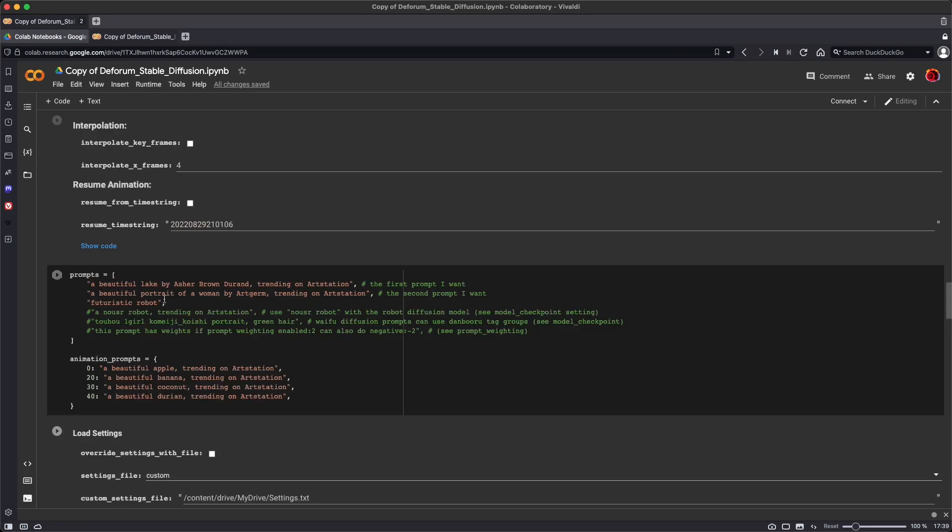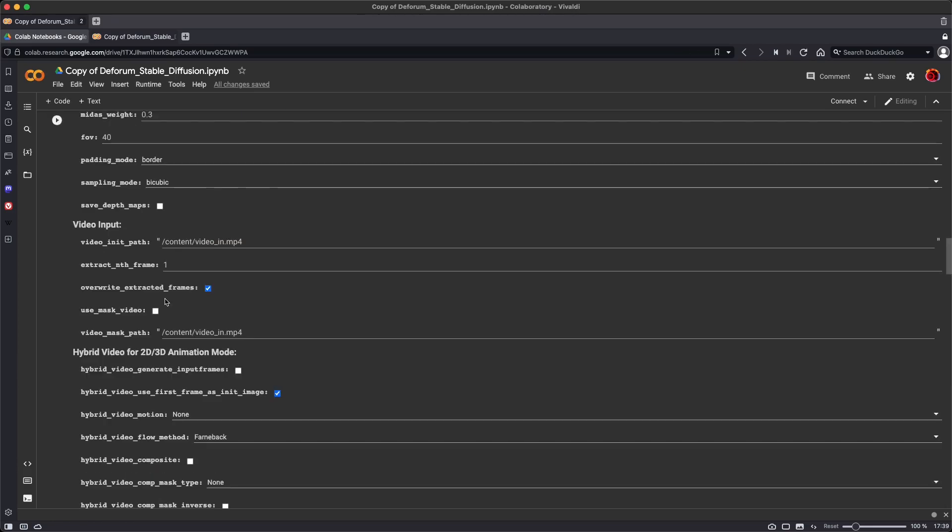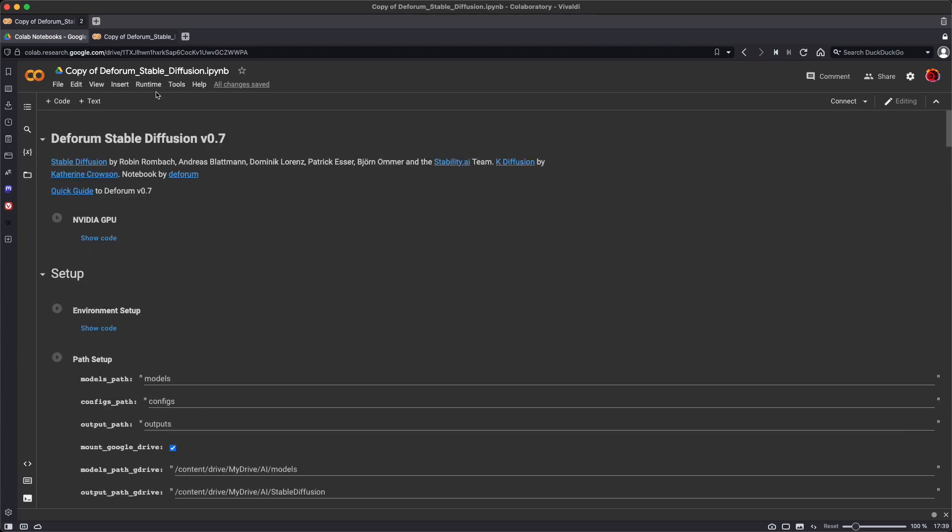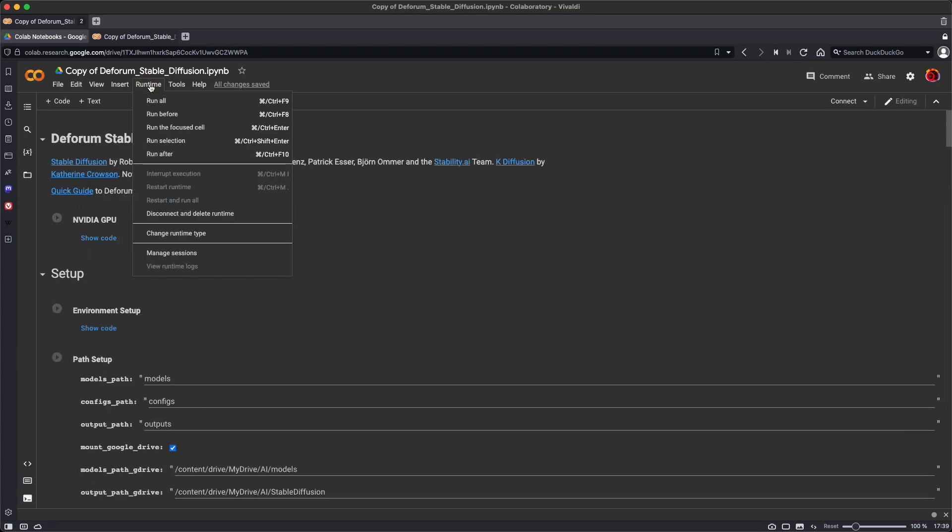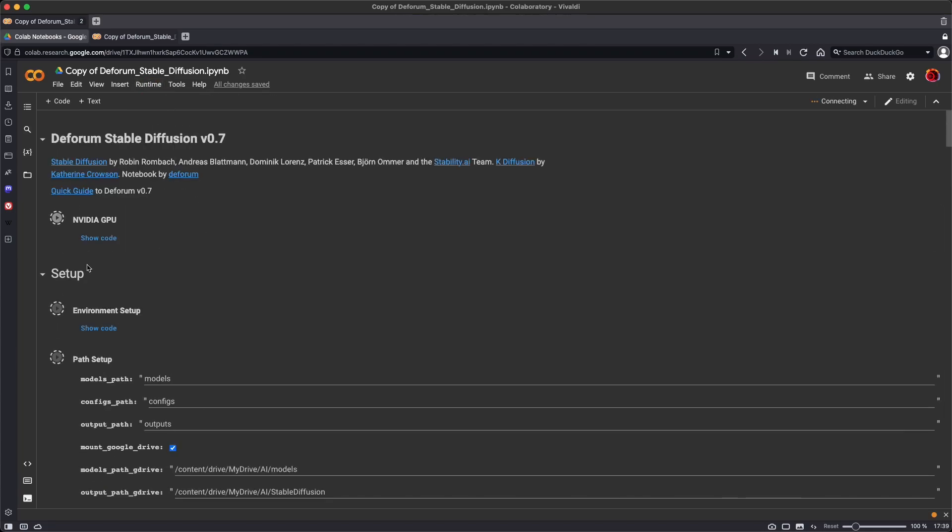So once the settings have been adjusted, it's just a matter of going to run time, run all, and it will run each segment of code in sequence.